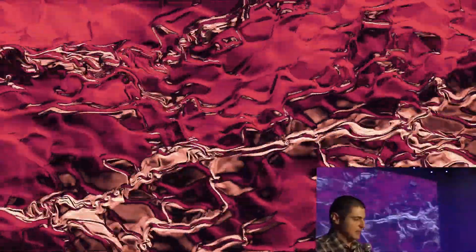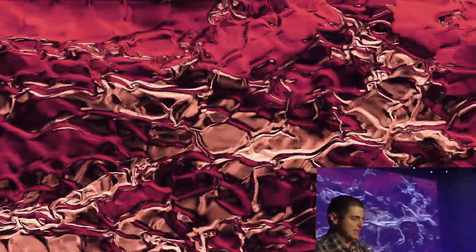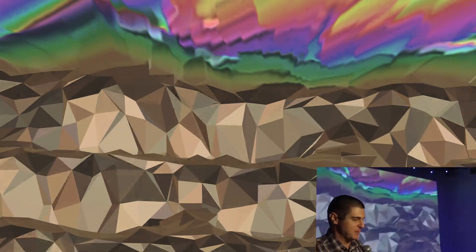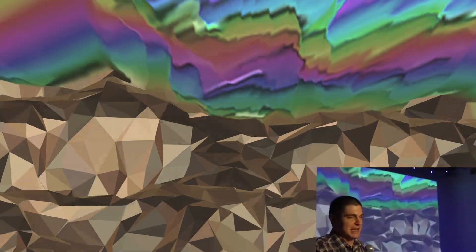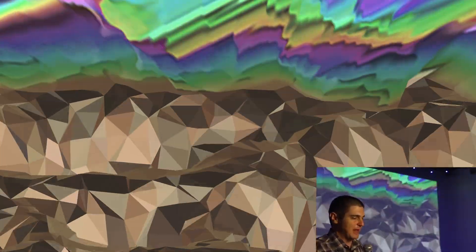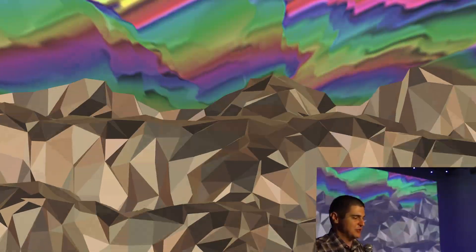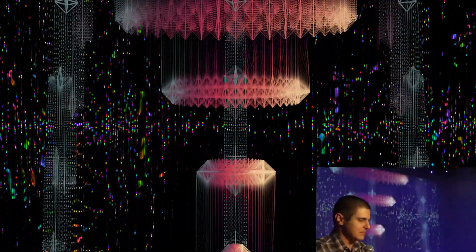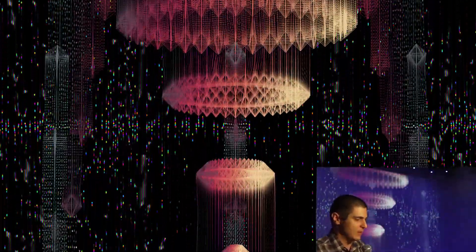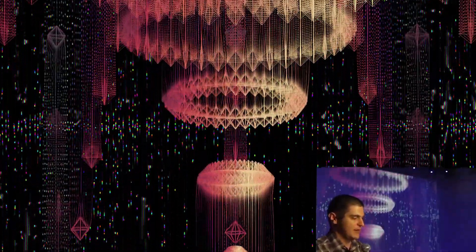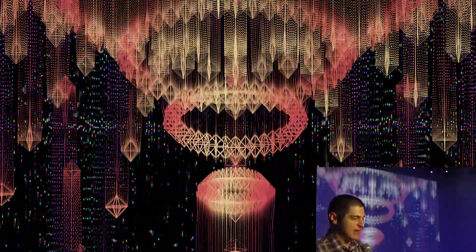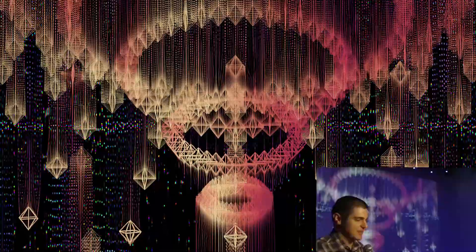But the most central limitation was that these loops are set in stone once I render them. Sure, I can add filters in Resolume, but I couldn't actually change the underlying animation.